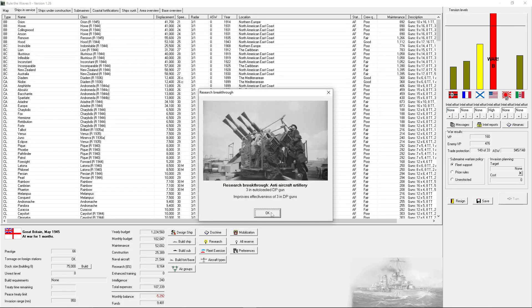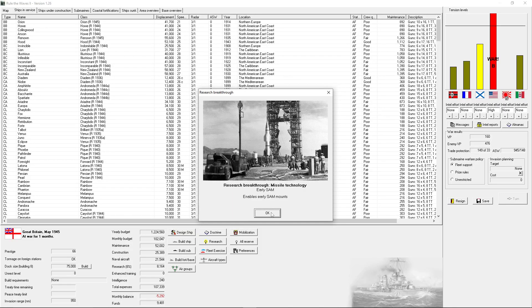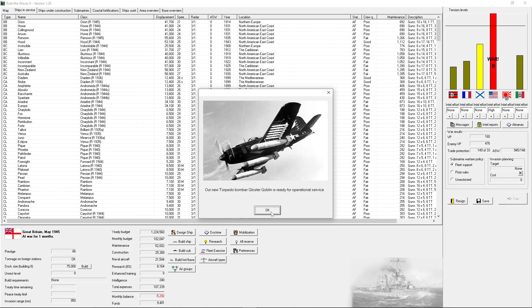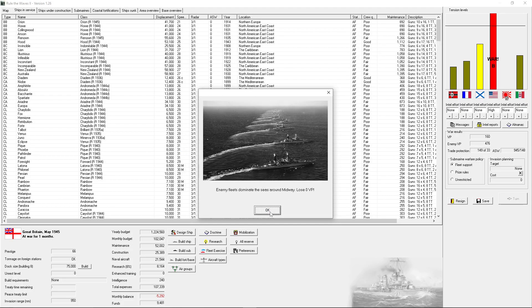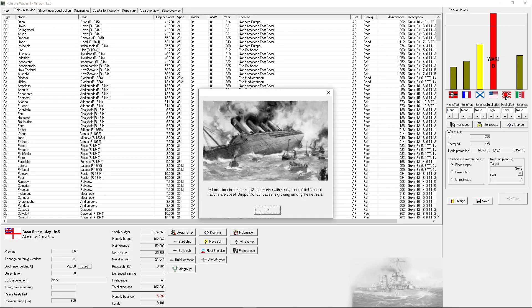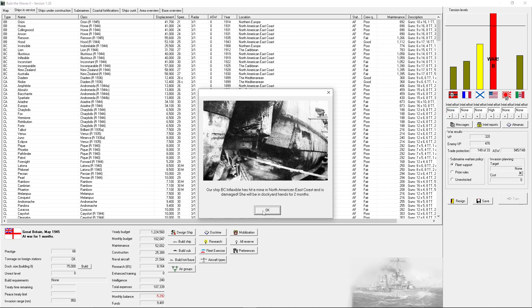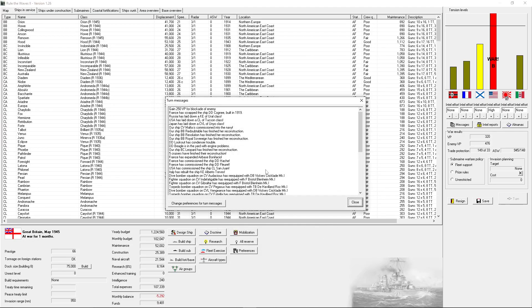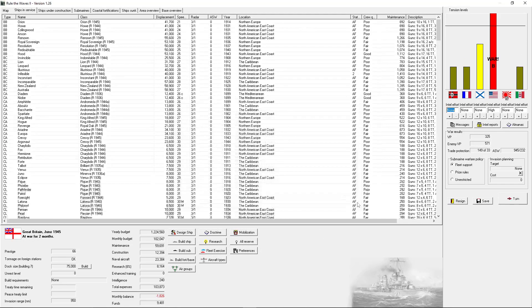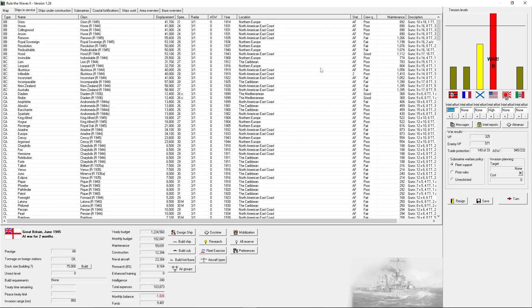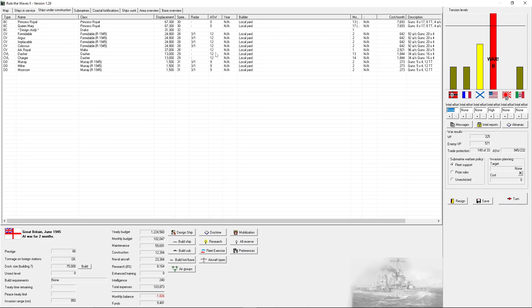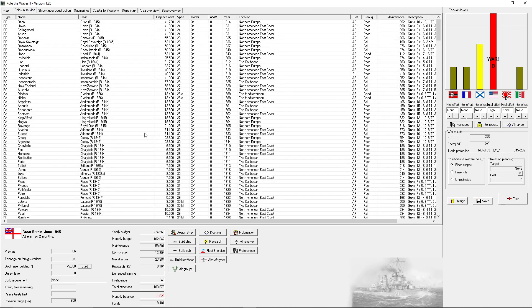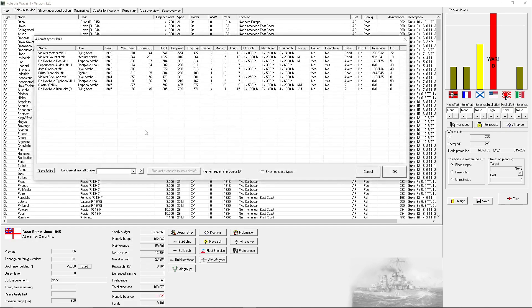3-inch auto-loaded dual-purpose guns. Early SAM mounts. Our new torpedo bomber is in service. Damaged USB-B. Neutral nations are upset. Support for a cause is growing amongst neutrals. Flexible is damaged. We sank four enemy subs and lost one. And are blockading them. I'm hoping that forces someone else into this war. On my side.